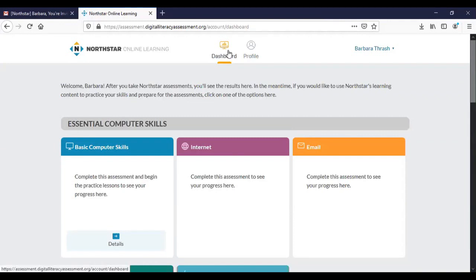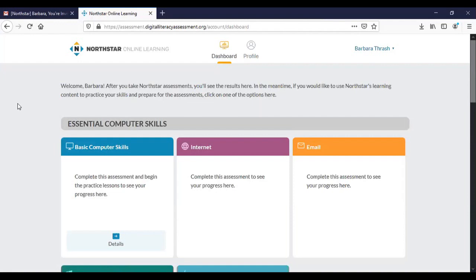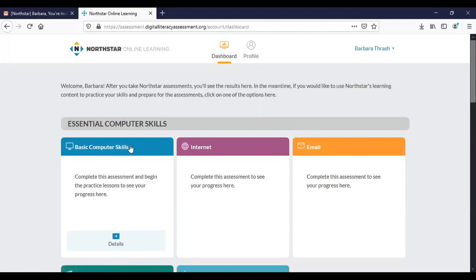So you'll see at the top of your page it says that we are on your dashboard and this is your sort of home base for all of your NorthStar online learning. The first step in proceeding with NorthStar is to take a digital literacy assessment test and we're going to start with basic computer skills. You can see that this screen tells me that I have not completed an assessment yet and so I don't have any records to access yet.